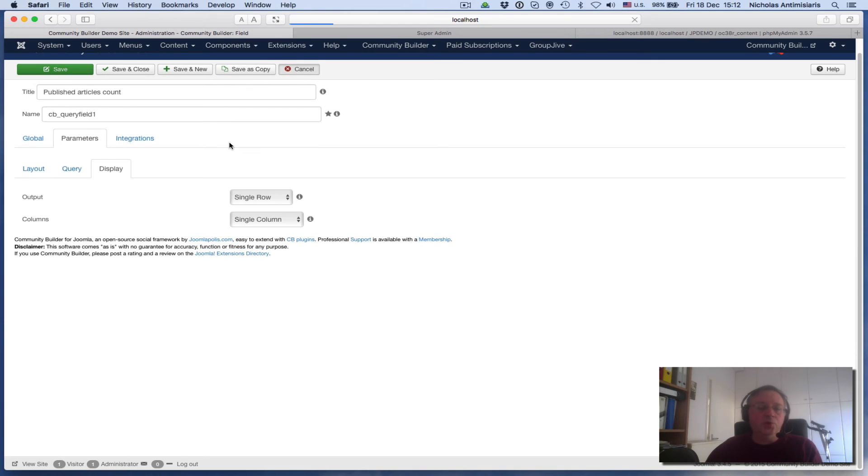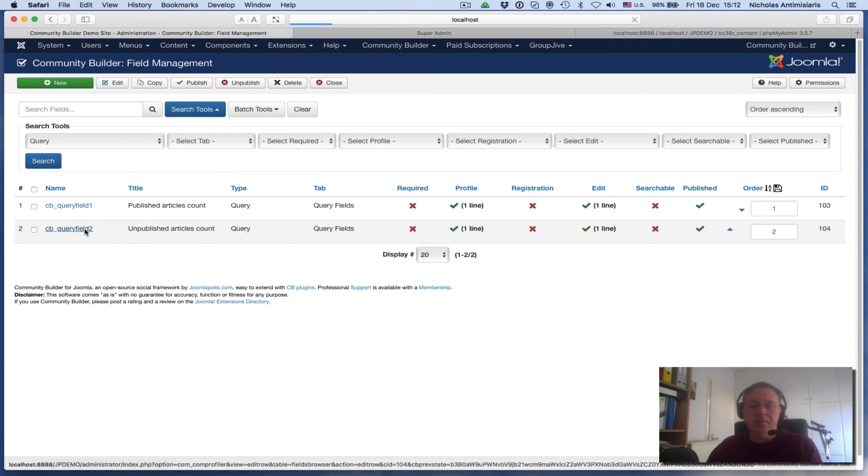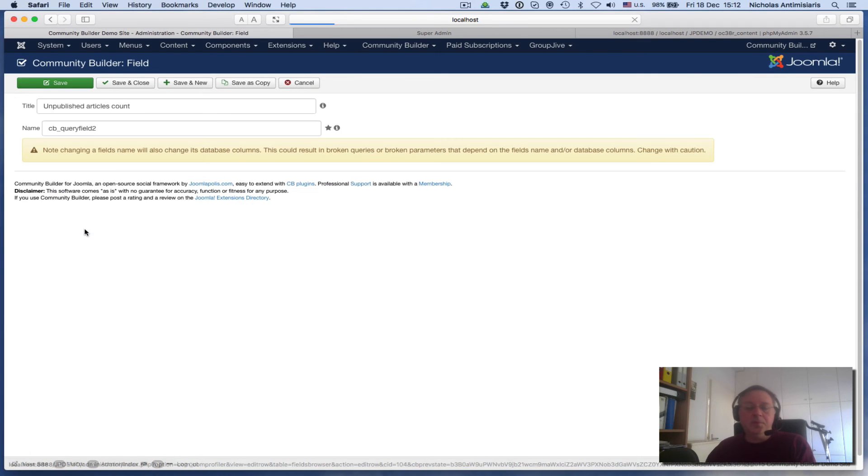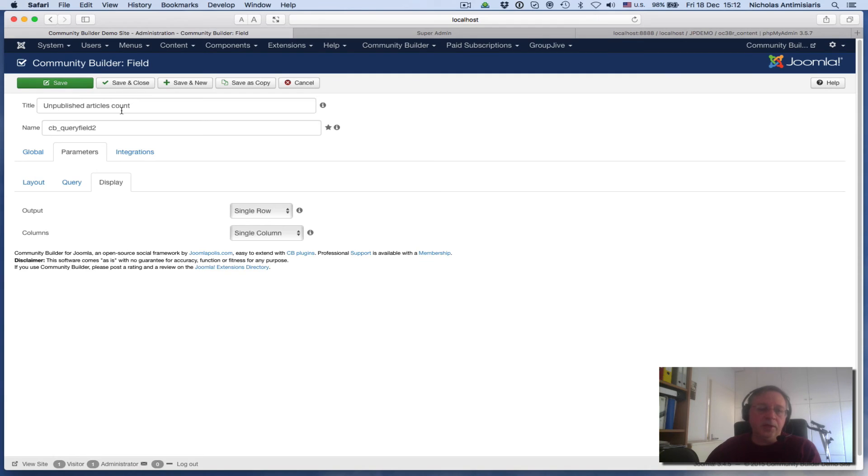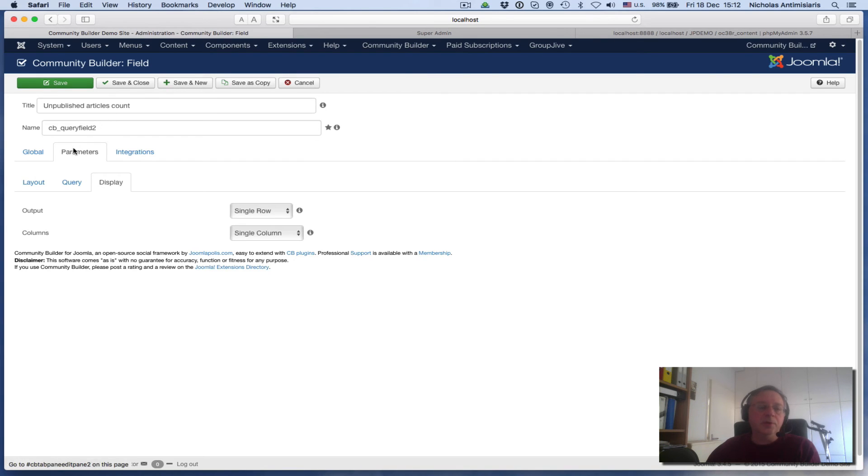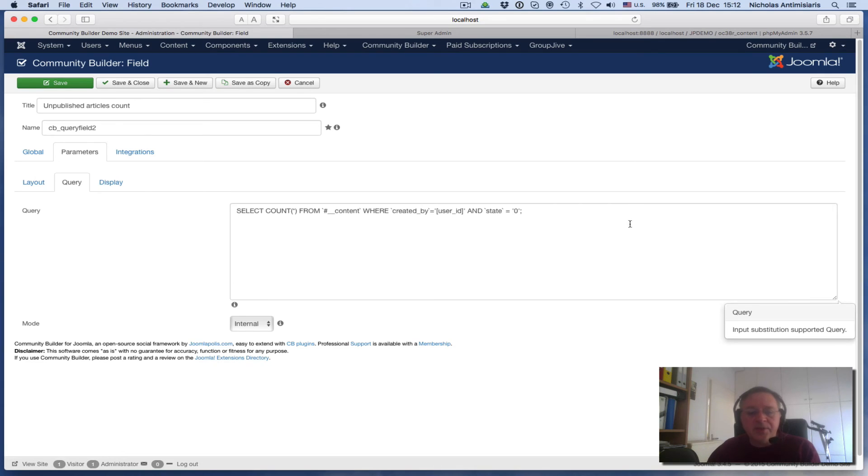This is one of the fields I've created. Let's go and look at query field two, which is more or less the same in terms of setup. Everything is similar - the title is a little different. I'm attempting to count unpublished articles here. If you look at the query, it's slightly different: everything's the same but instead of state equals one, it's state equals zero.